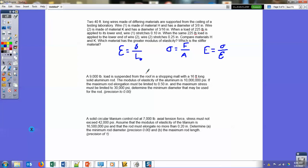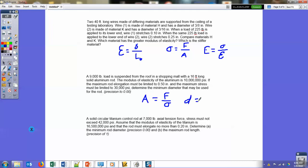Number 9: a 9,000-pound rod suspended from the roof of a shopping mall. What is the minimum diameter that may be used for the rod given the maximum stress limit? You're given the modulus of elasticity, the maximum stress, and the load. Start with: area equals force divided by stress. Then find the diameter using: diameter equals the square root of (4F) divided by (pi times stress). That gives you the diameter you need.